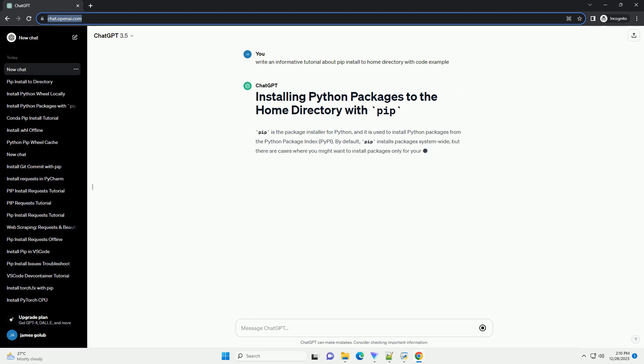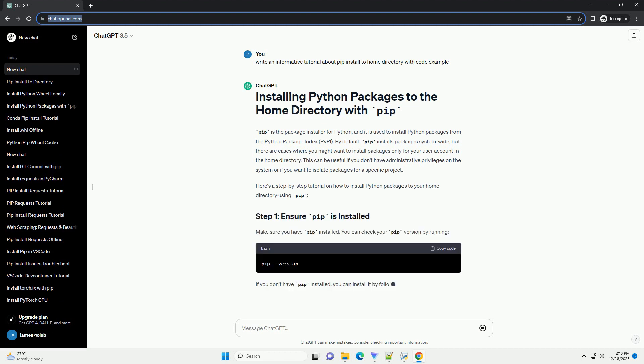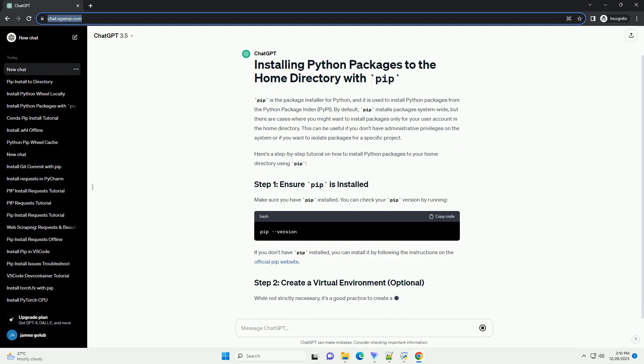PIP is the package installer for Python, and it is used to install Python packages from the Python Package Index, PyPI.